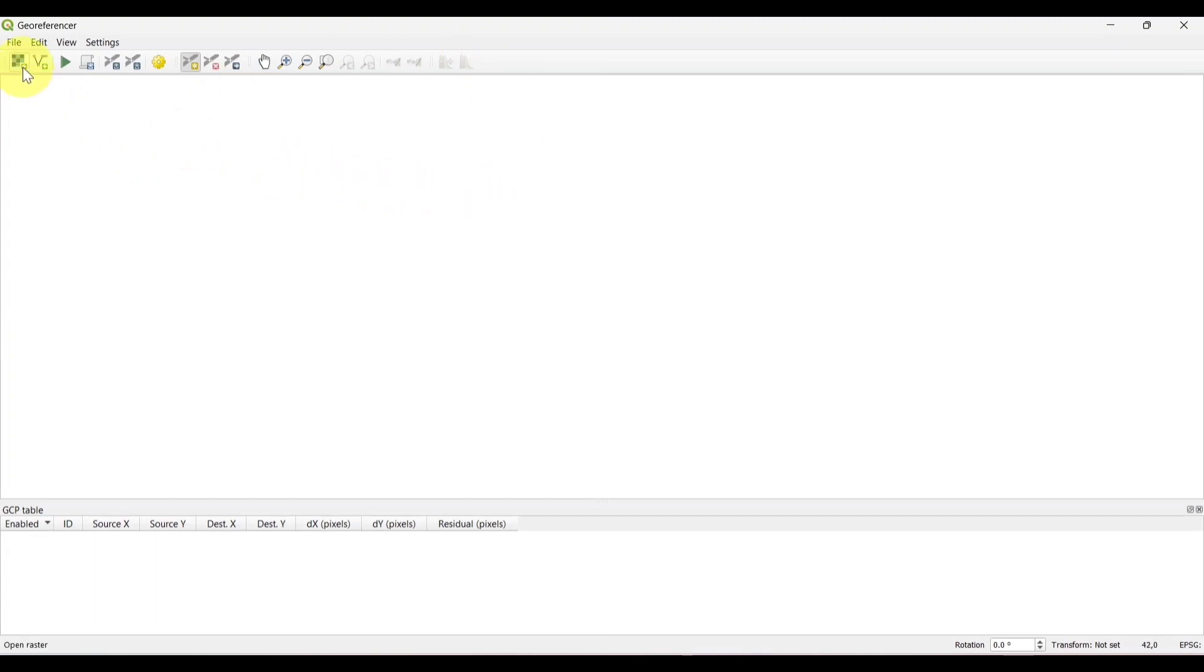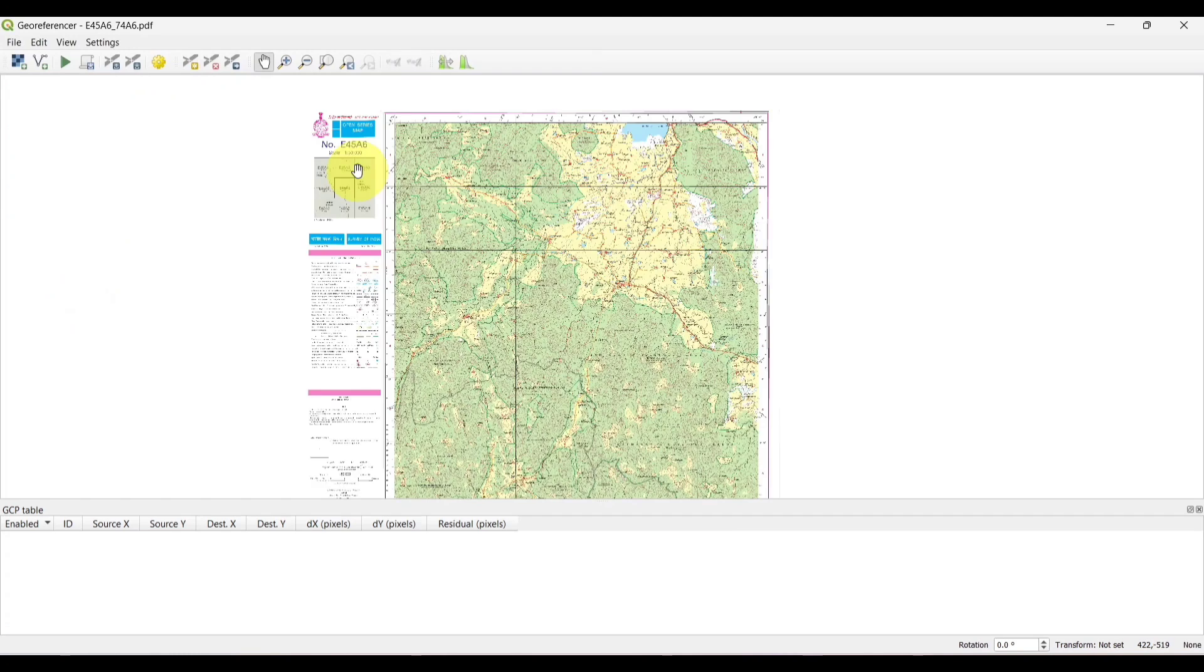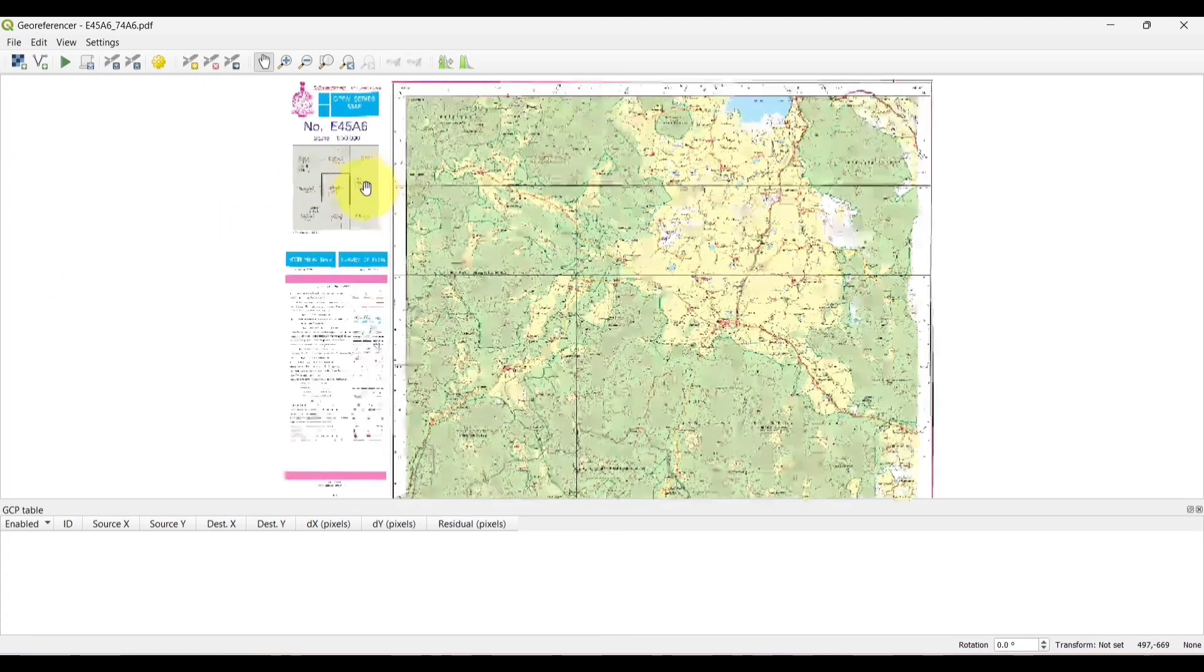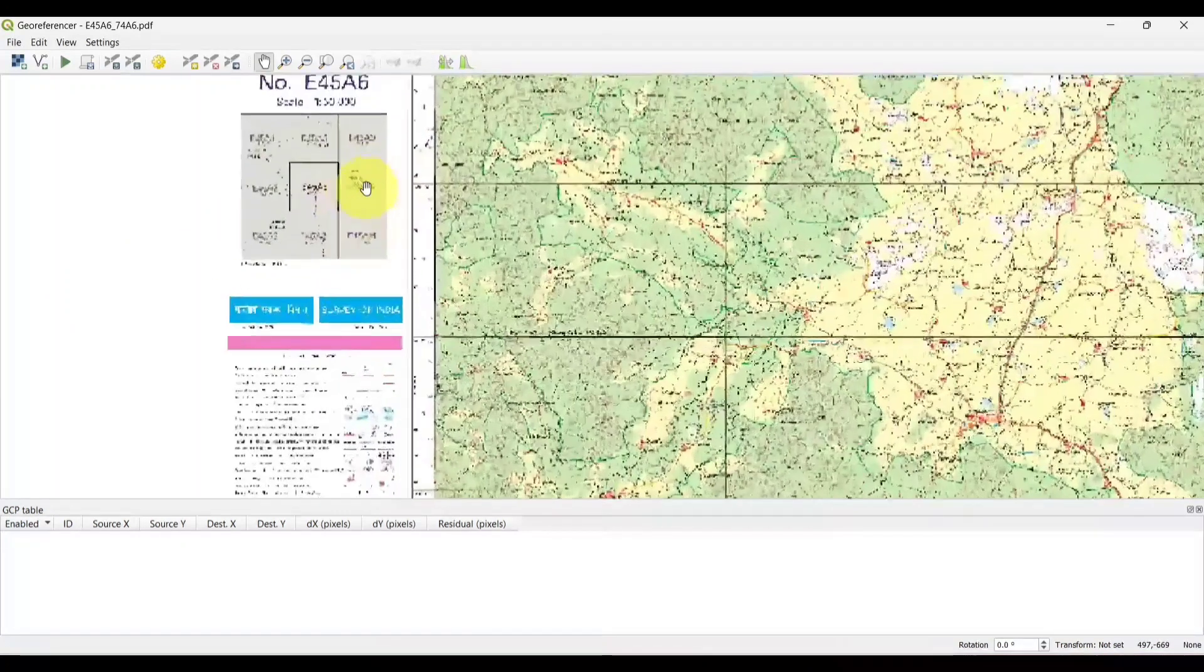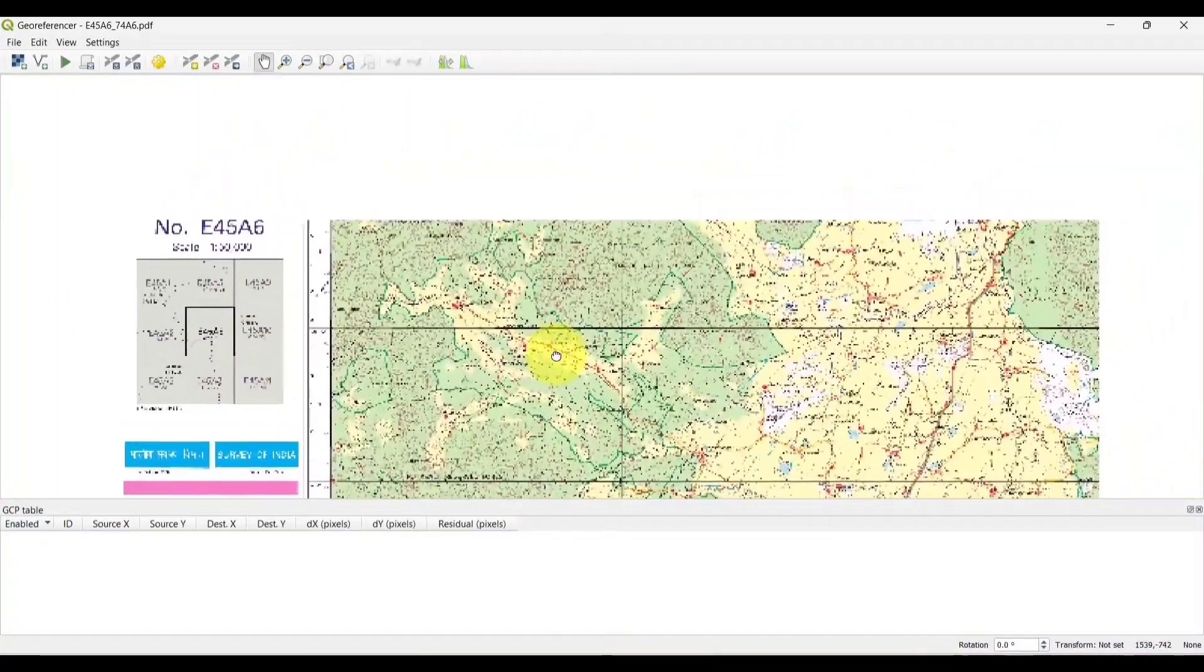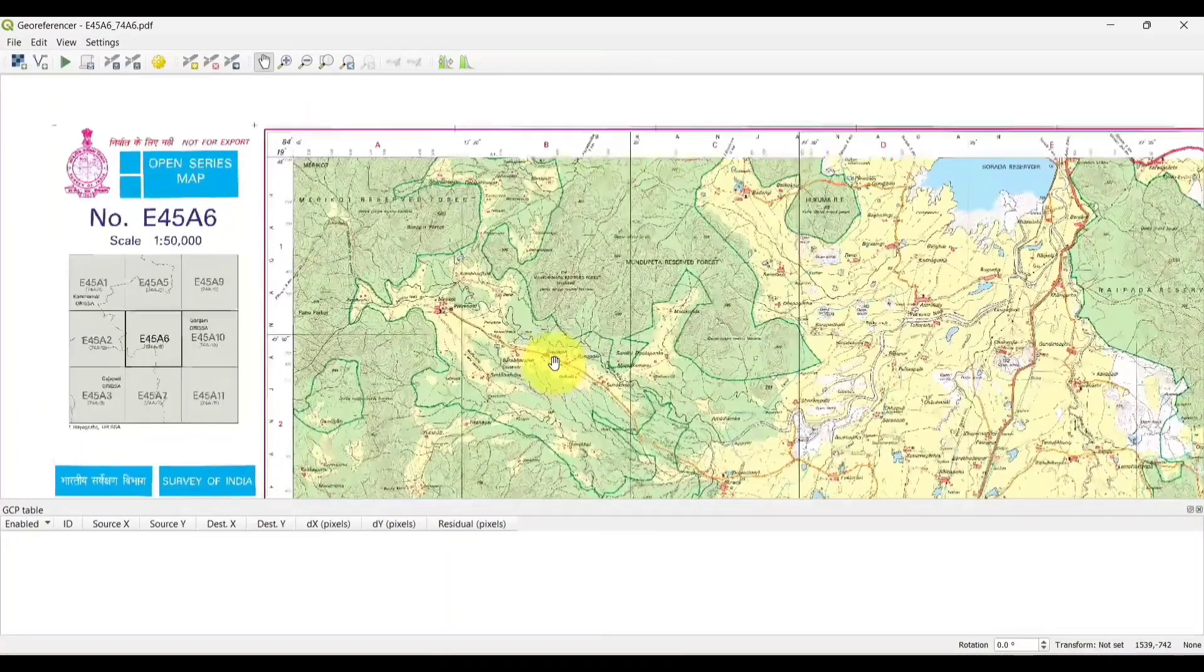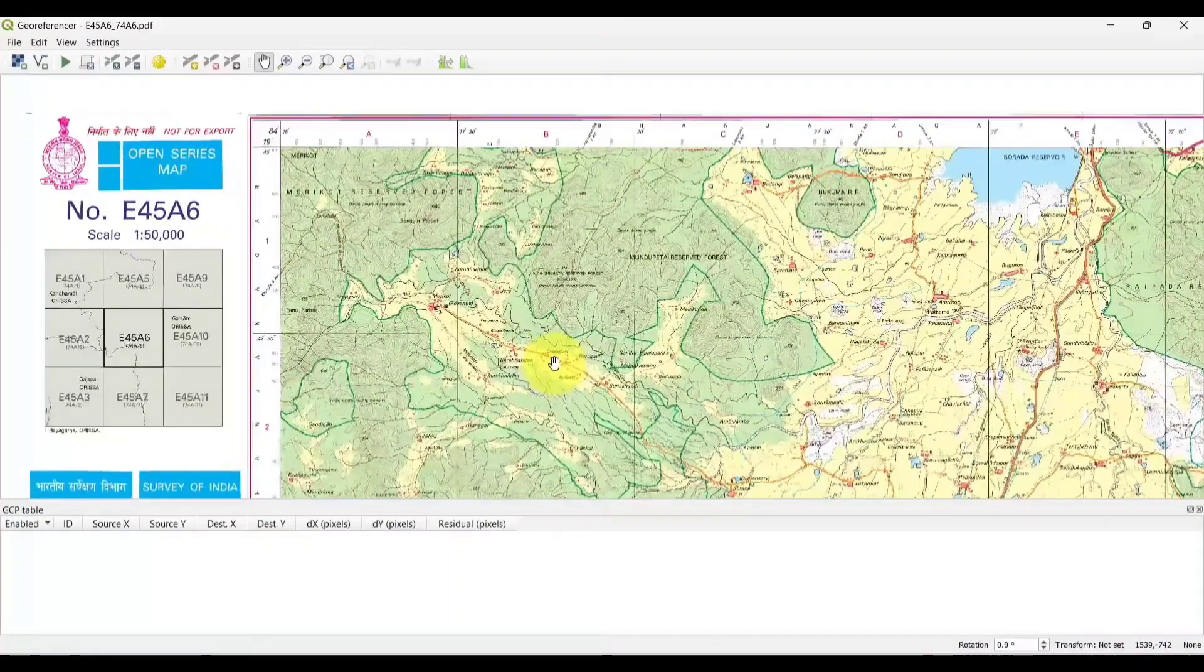Now select a raster image. I will use the topo sheet. Now we will georeference this topo sheet.